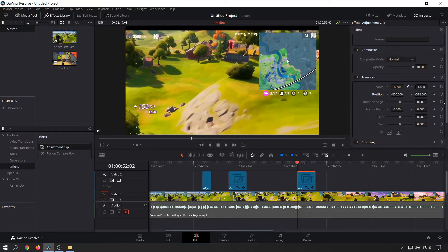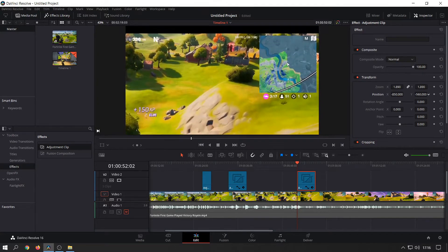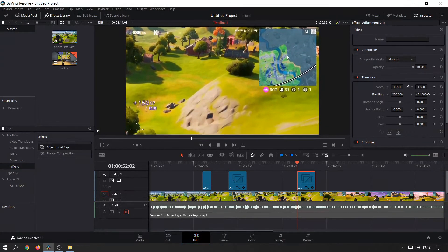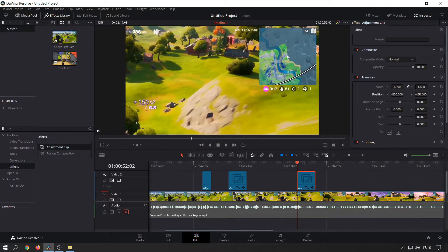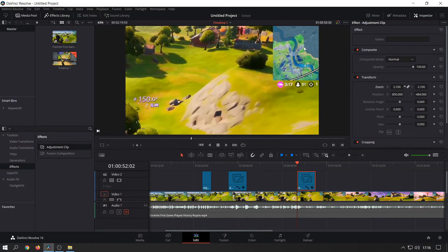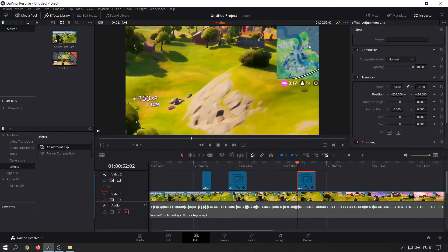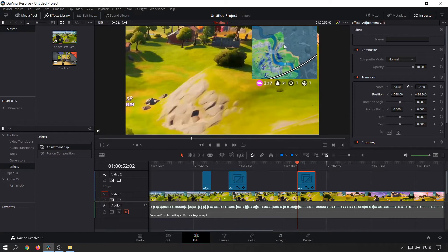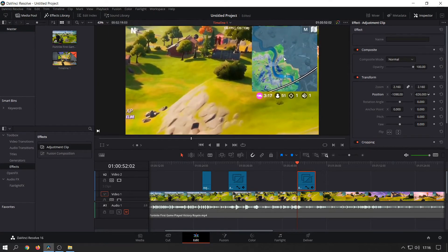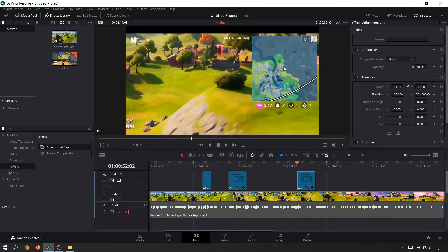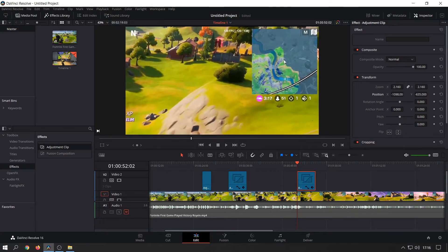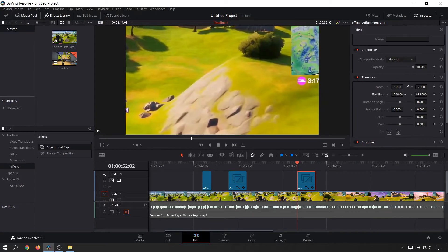There you go, as you can see there. We want to zoom in a bit more, move it a bit more here, move it a bit more here, zoom in again a bit more.